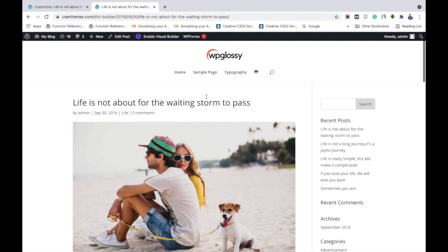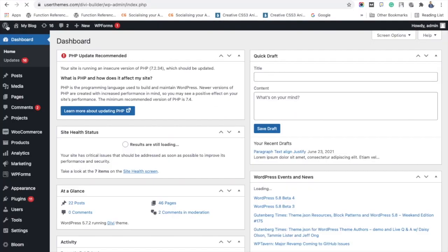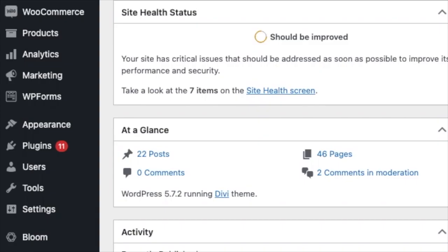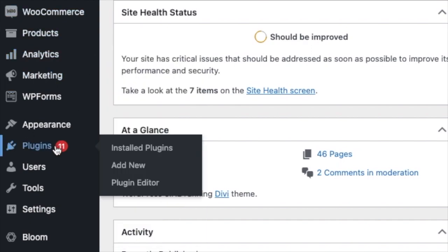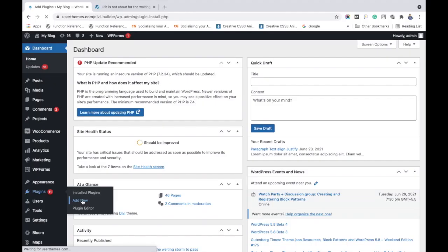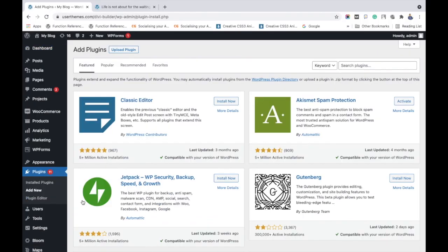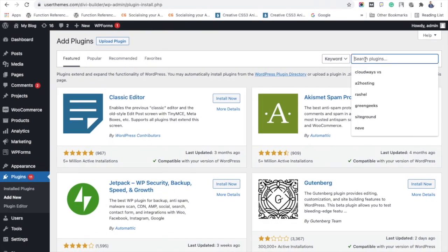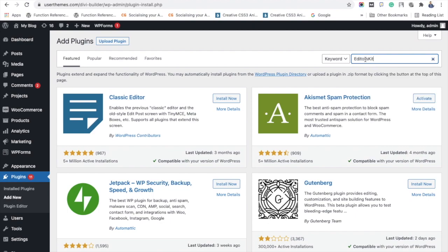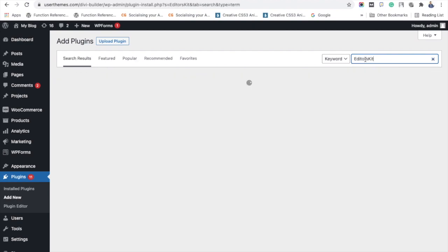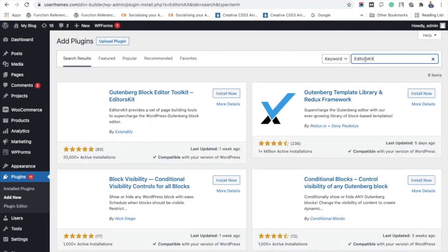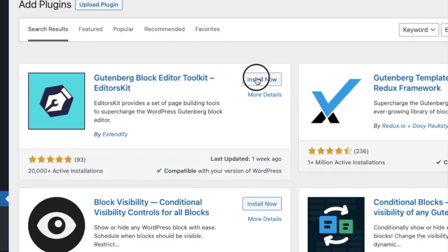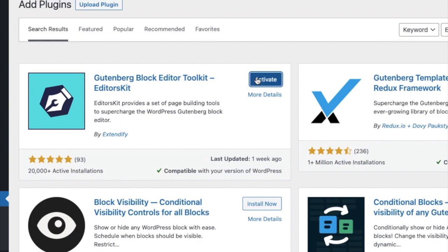Go to WordPress dashboard, Plugins, Add New, and find the plugin name Gutenberg Block Editor Toolkit. You can see the plugin here: Gutenberg Block Editor Toolkit. After finding the plugin, install and activate it. Now the plugin got activated on your WordPress site.